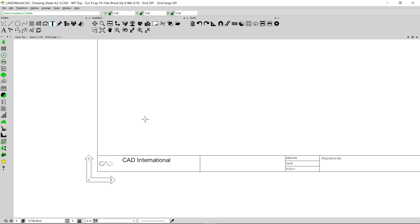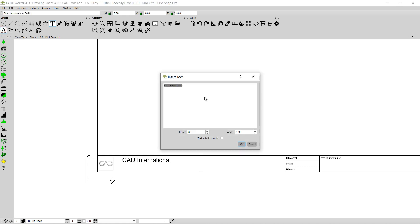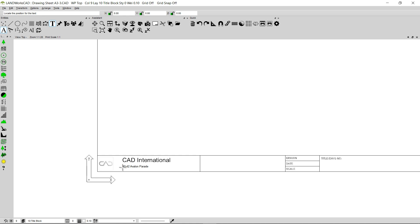I'm going to right click and insert the address of the company as well. I'm going to click Text by Origin and here I'm going to type the address of my company. I'm going to change the height to 4, click OK, and add the address under the name of the company. I'm going to right click and also erase this line — I'm going to click on the line and click on the Delete key on my keyboard.